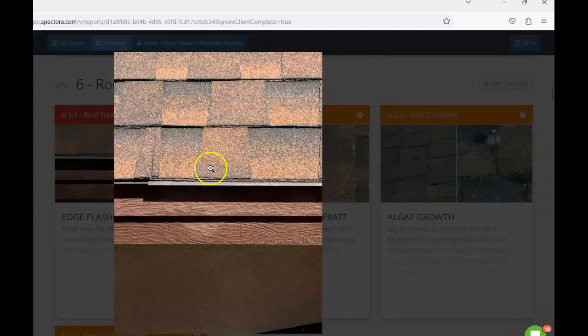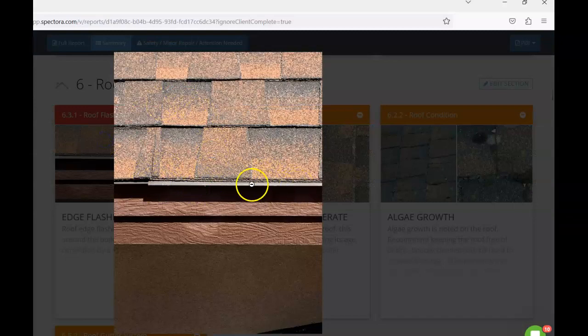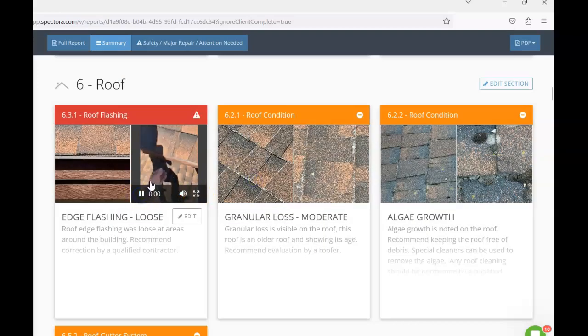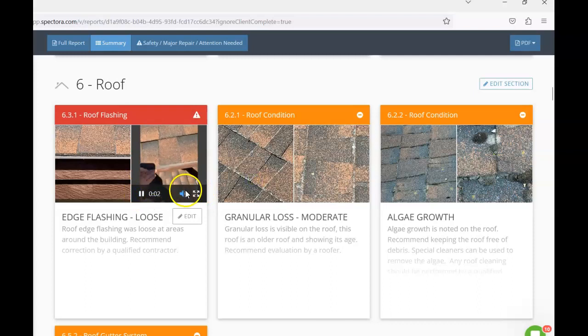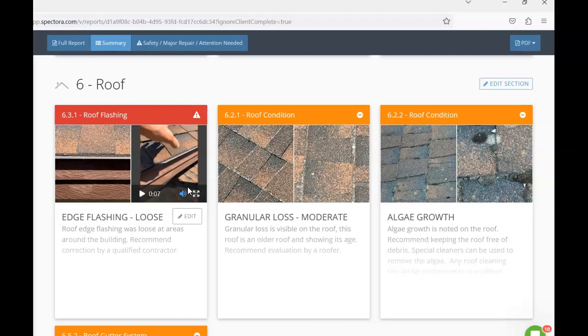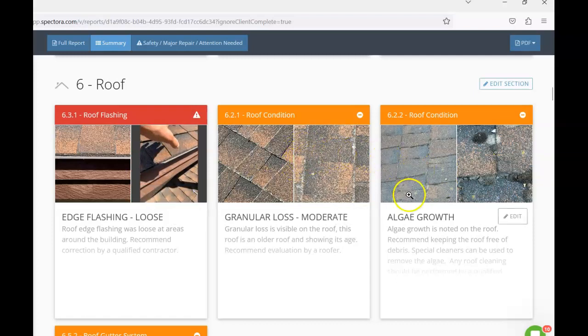Taking a look here at the roof, the drip edge flashing was loose in a couple areas, so I'll show you. We don't want to be able to move this like that. That should be nice and secured to the fascia board right there.